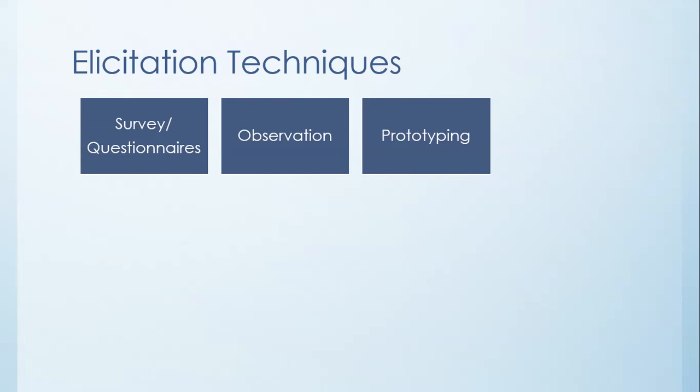That's also useful. So prototyping is a risk management type tool in that we can try and figure out whether or not we can do these kinds of things. And again, you can listen to the life cycle videos on throw-away and evolutionary prototyping to get a little bit more information on that.